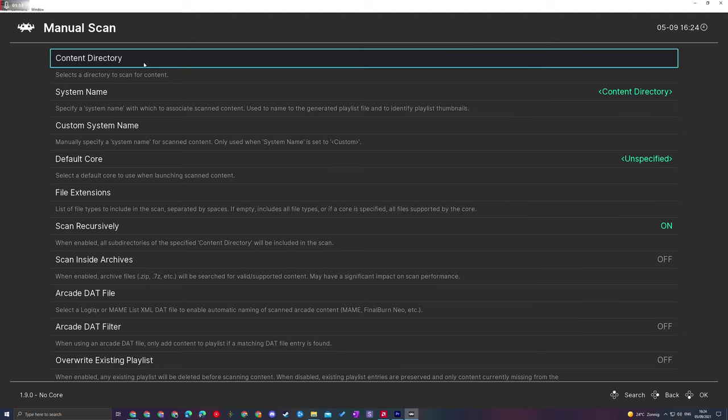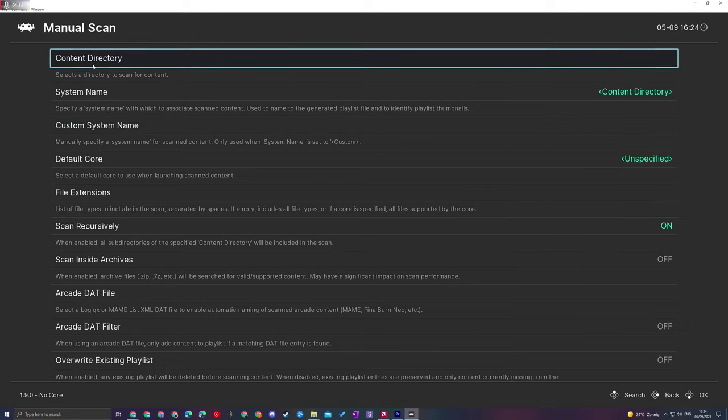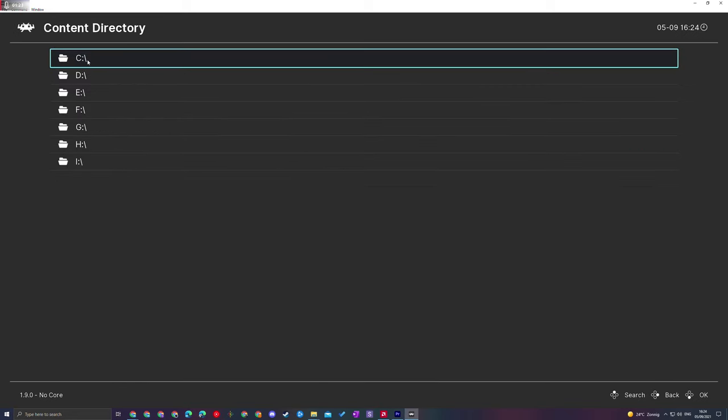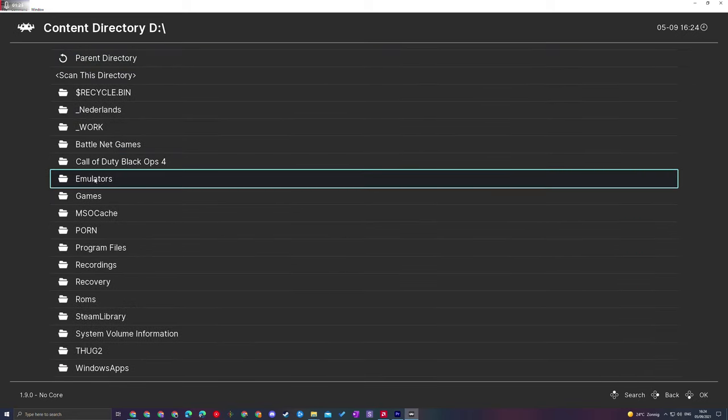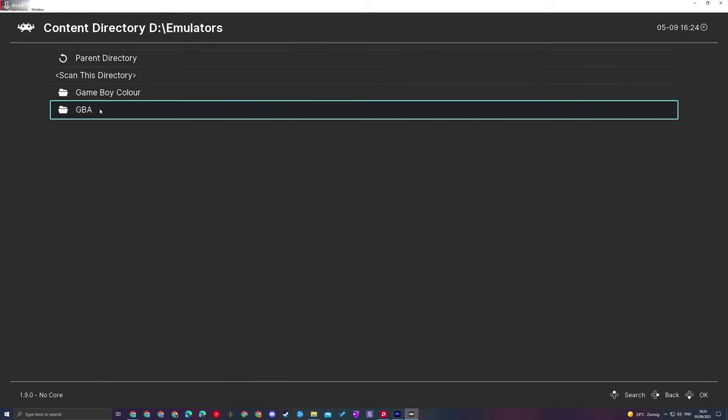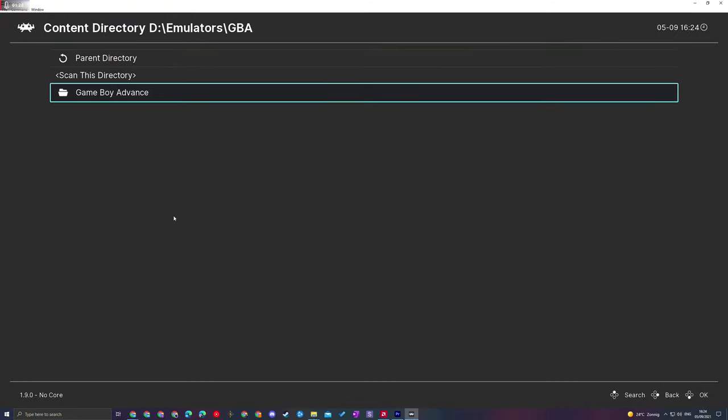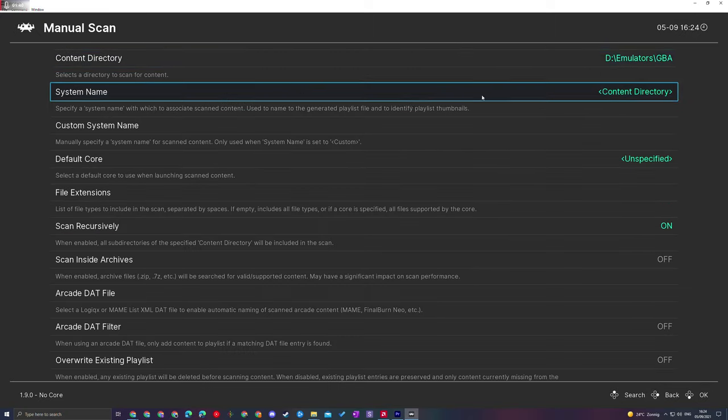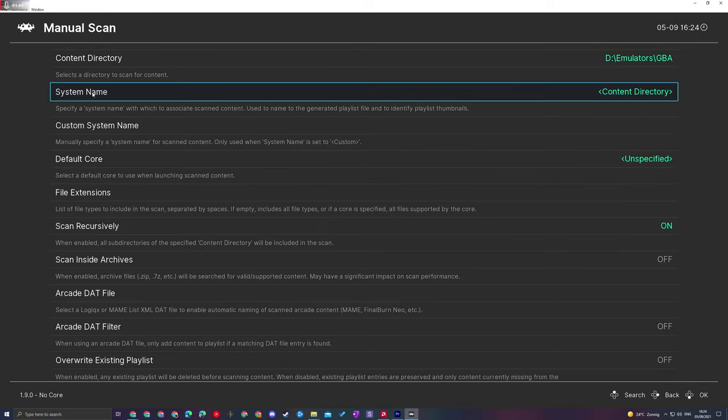The first thing to do is open this up and then we have a couple different things we can set up. First, we're going to set up our Content Directory and set where we want our files to be searched for. I'm going to click this and go to my D drive, then Emulators, then GBA. Here inside my GBA folder, I have all of my GBA games. Of course, you can locate to wherever you want. If this is the folder where all of your games are, simply click Scan This Directory and then our directory will be selected and set up.